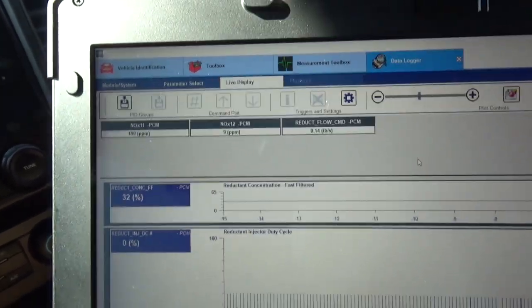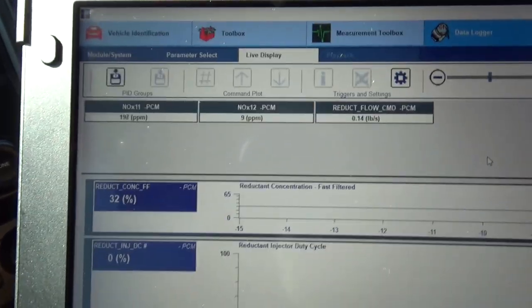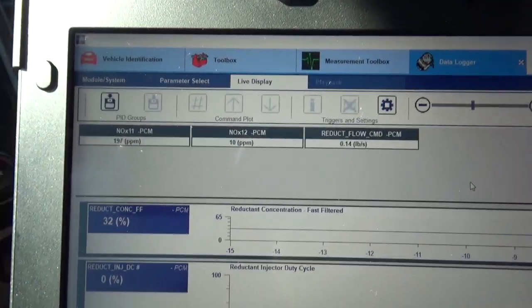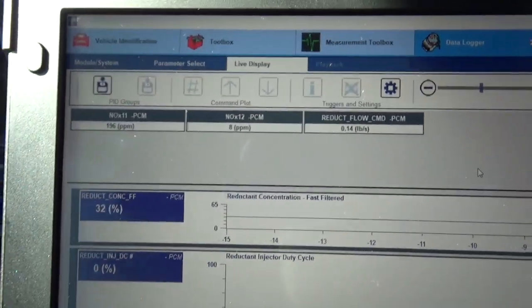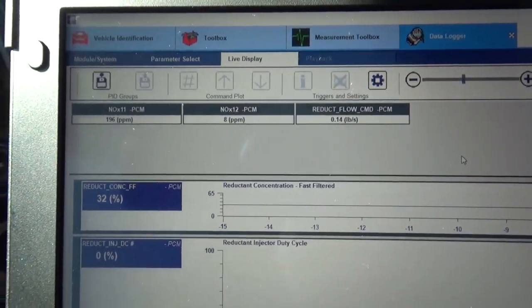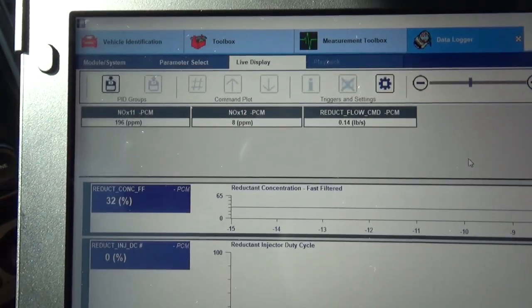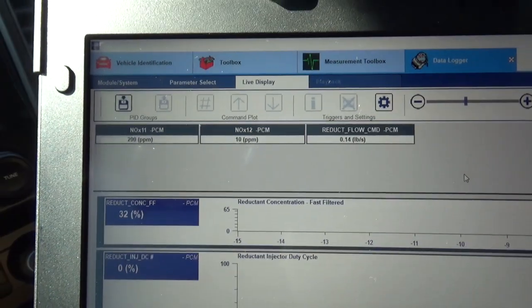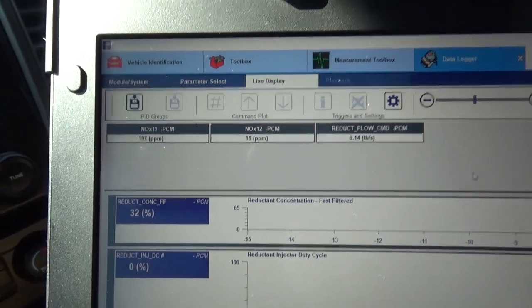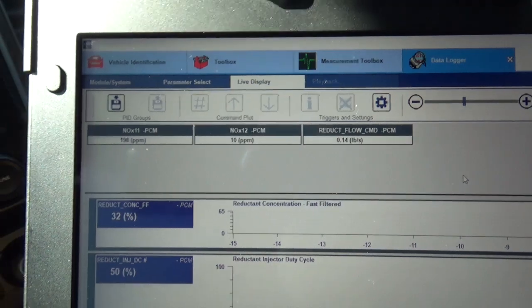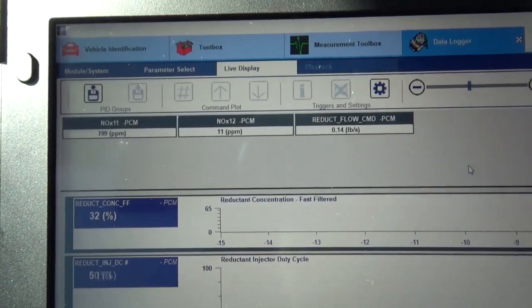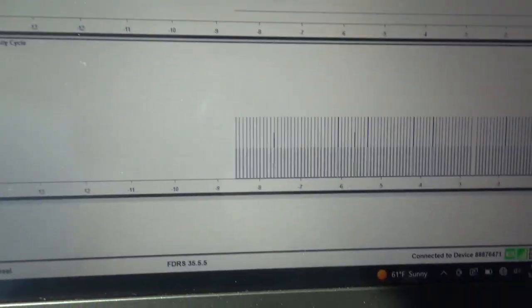So we're still going 55. NOx 1.1 is almost 200 parts per million. And NOx 1.2 is at 8. Essentially if that NOx 1.2 starts mirroring that NOx 1.1, you've got a problem. Especially if it's dosing.